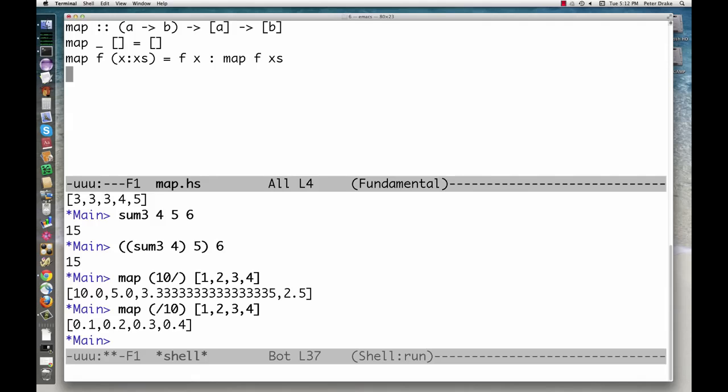Now, suppose we have two lists that we want to combine with some function. The higher order function zipWith makes this a snap.